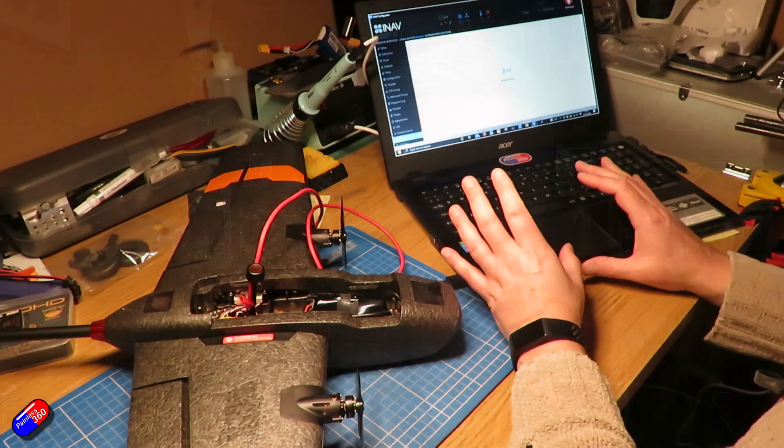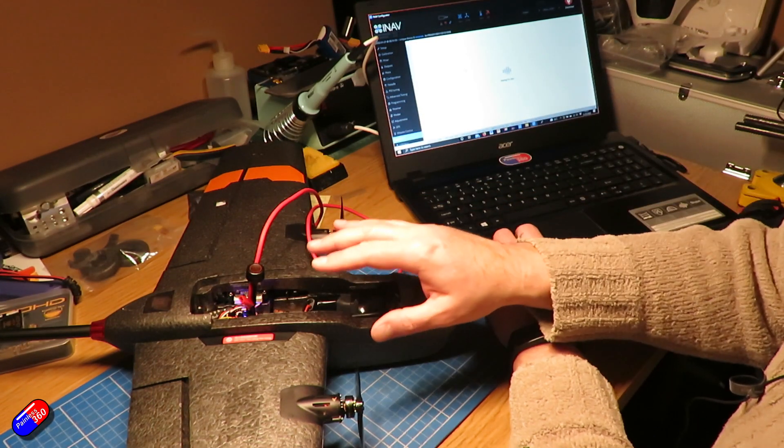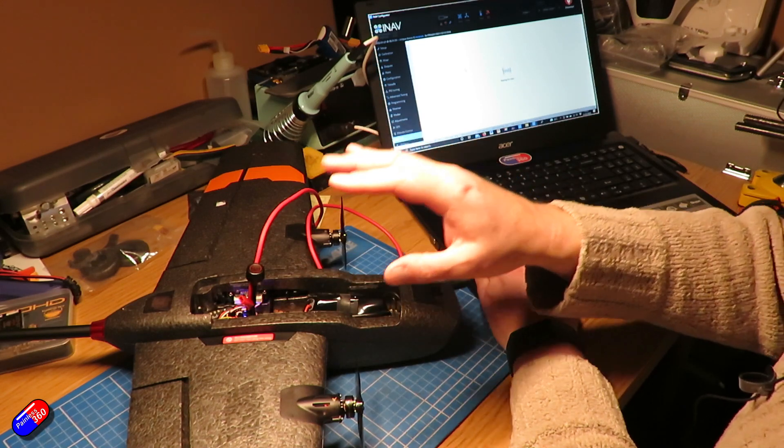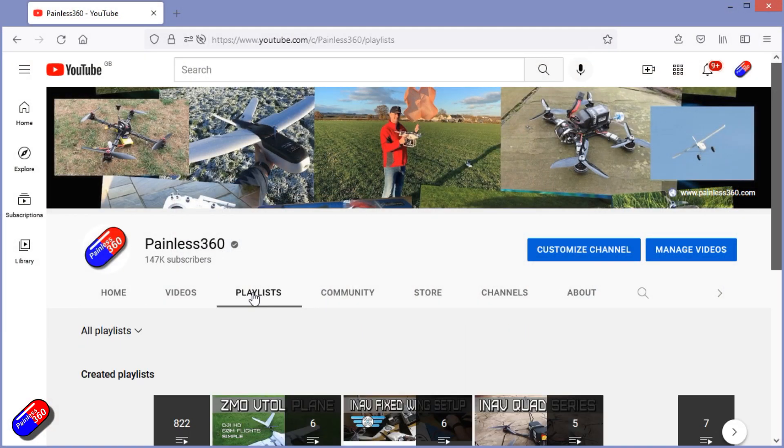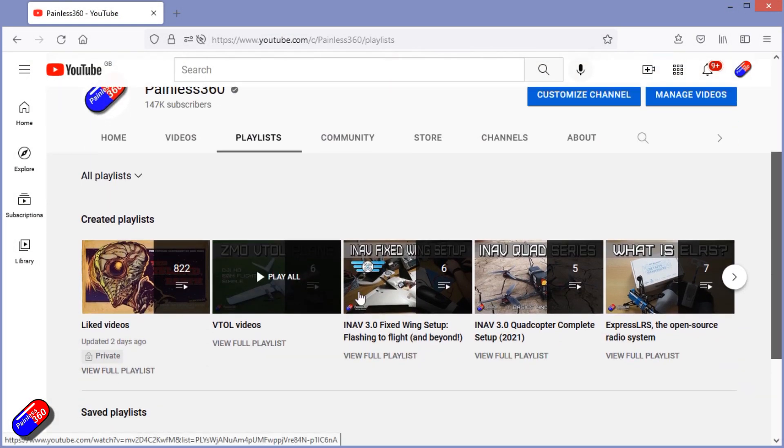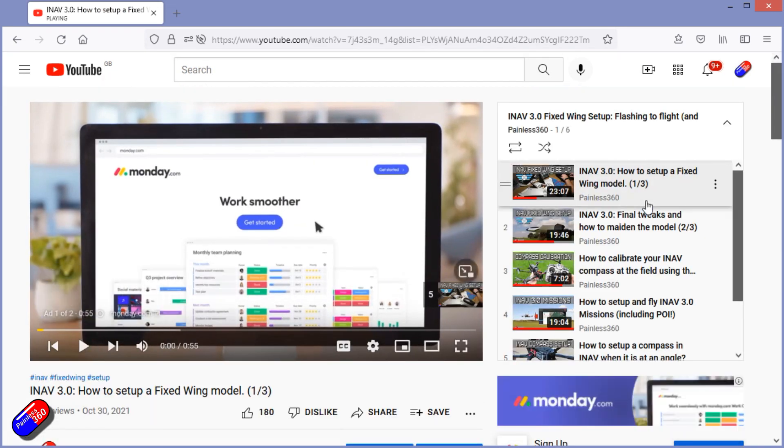With iNav 4.0 out, I've had questions about what the differences are, how to set it up, and what to know compared to iNav 3.0. I'm making this video to answer those specific questions, because in terms of setup it's better to think of iNav 4.0 for fixed wing as more like iNav 3.1 than a major new version. The setup is identical in all the basic pieces, including the maiden process. The iNav 3.0 series I did last year is still exactly the same process I'd use to set up an iNav 4.0 plane.